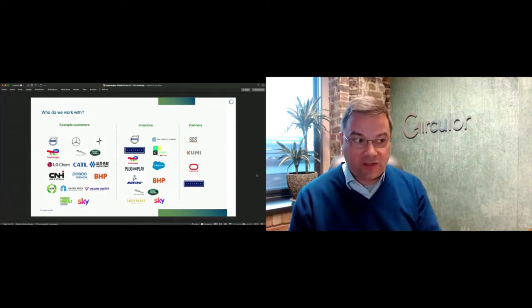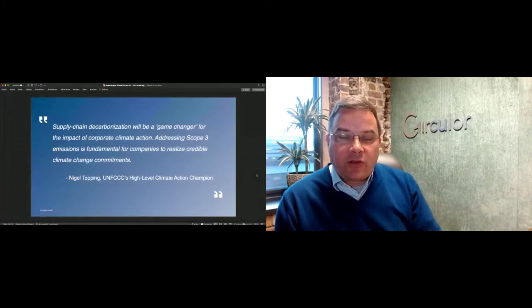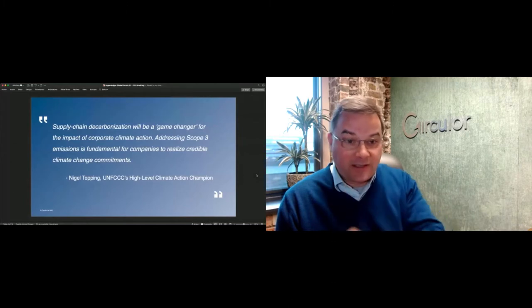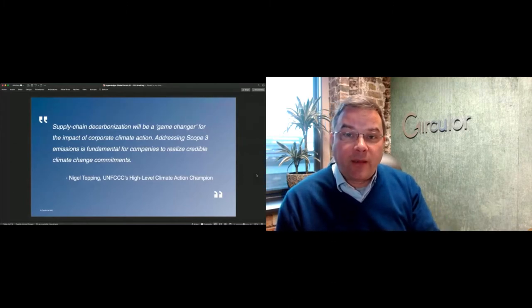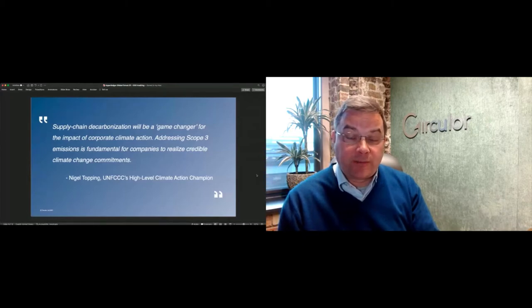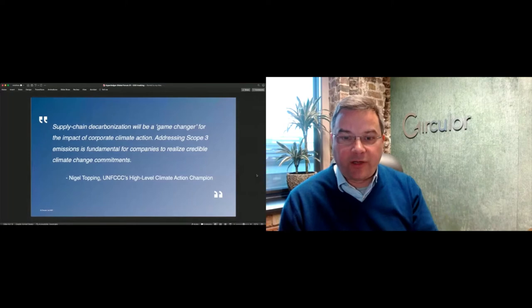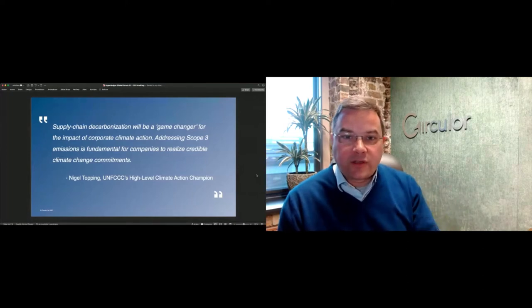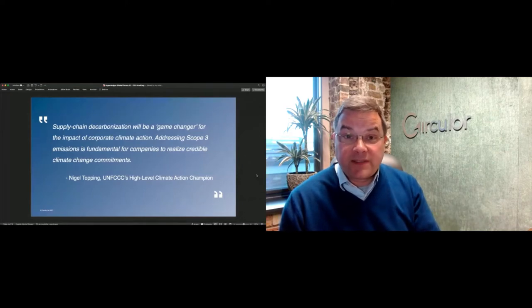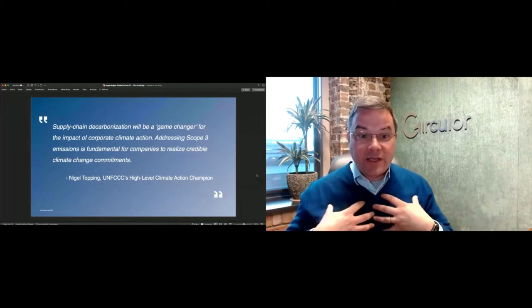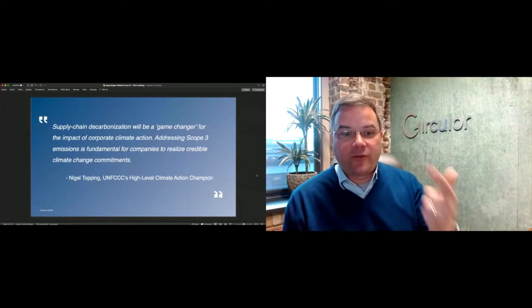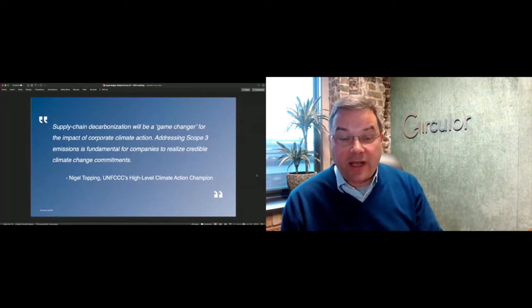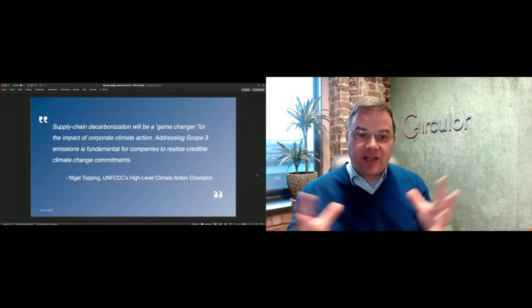Some of the customers shown on this slide have gone public with what we do. You'll see car manufacturers like Volvo, Daimler, Polestar, manufacturers of industrial vehicles like CNH, mining companies like BHP, and a whole variety of midstream participants in primarily the battery supply chain but also hard to recycle plastics.